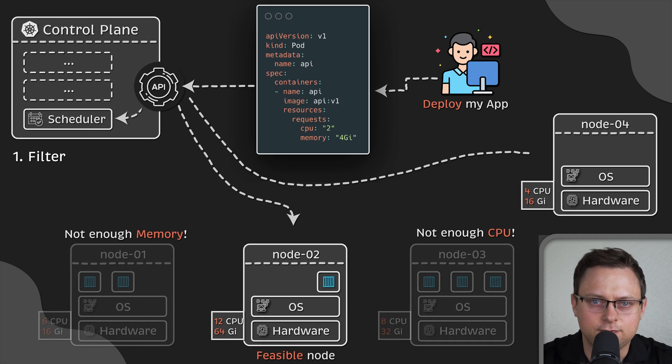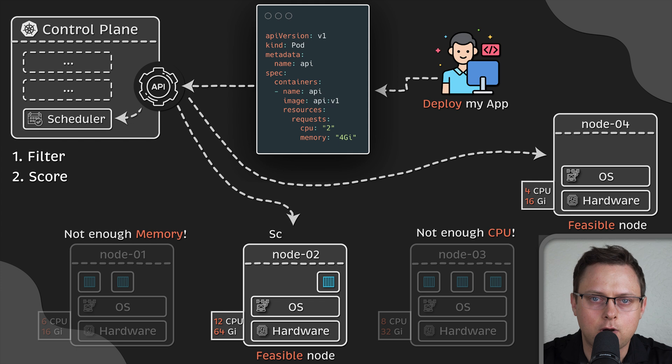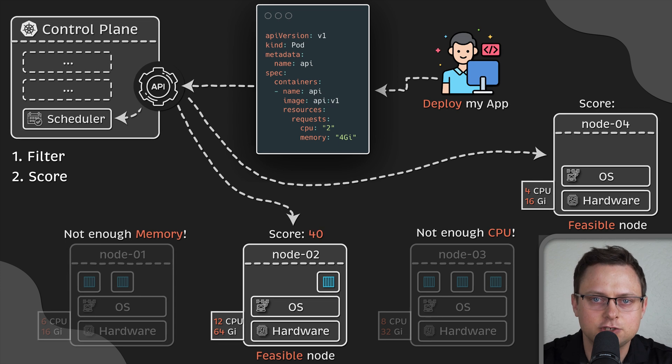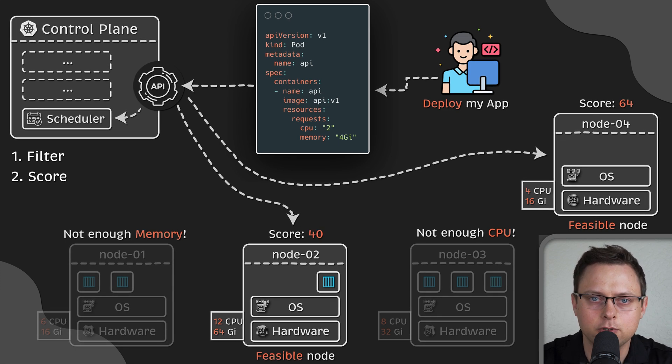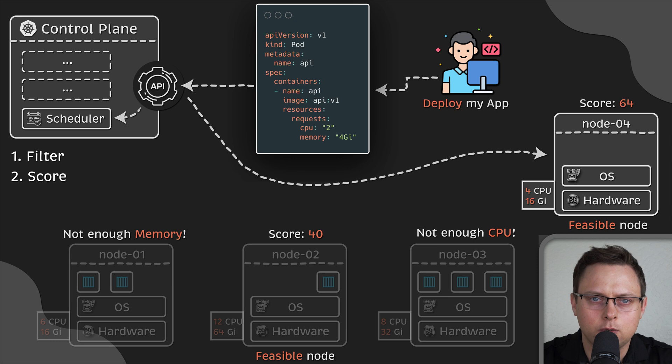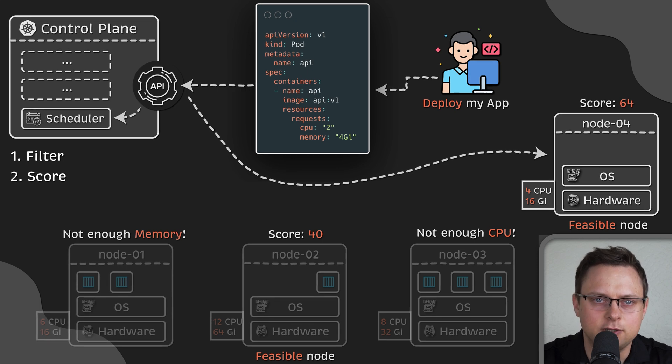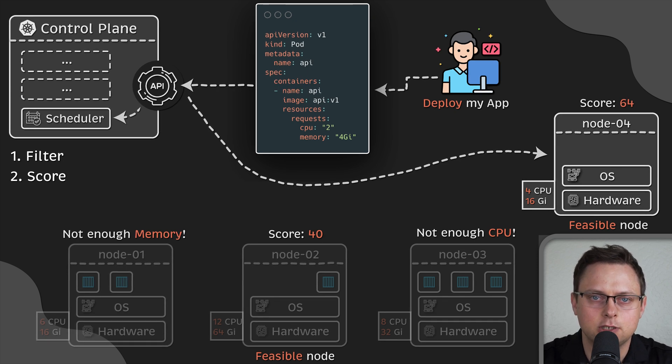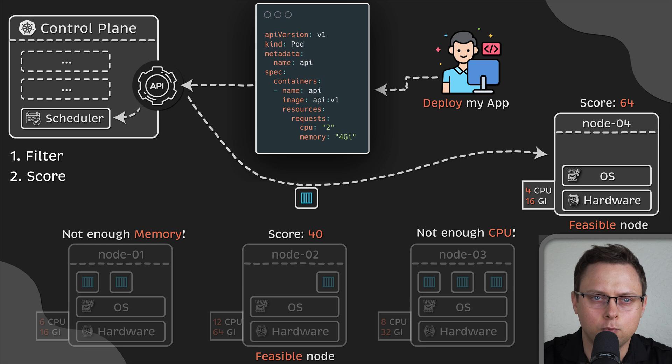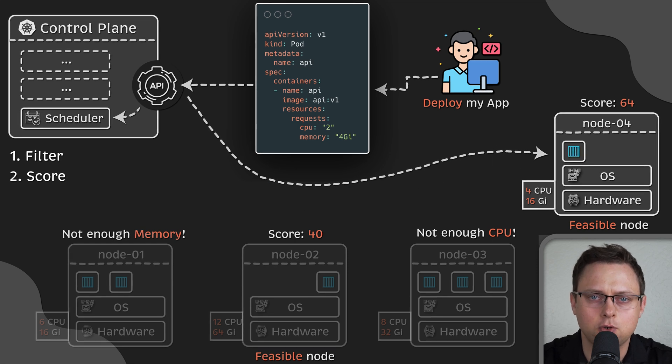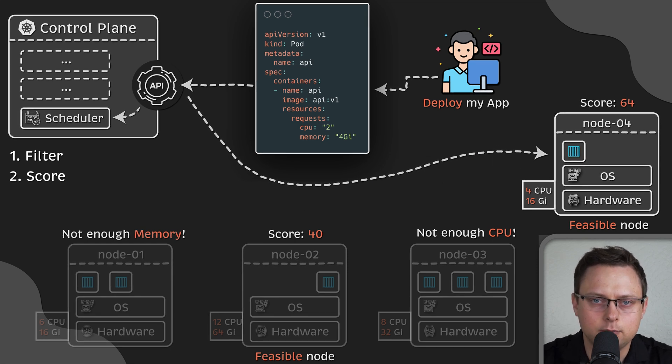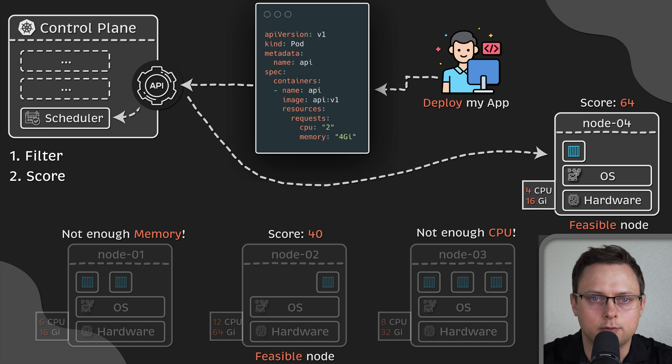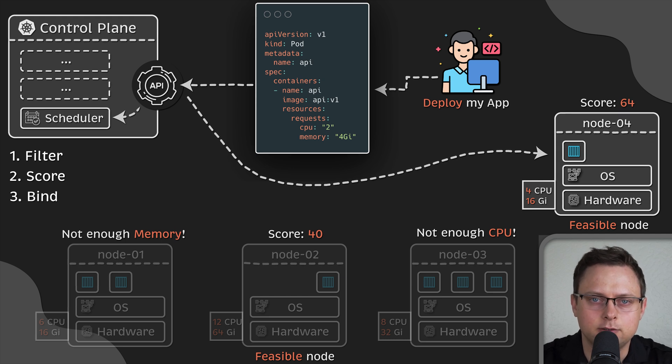The remaining nodes are called feasible nodes. Now, the next step is for Kubernetes scheduler to run a set of functions to score the feasible nodes. It then selects a node with the highest score among the feasible ones to run the pod. If you get multiple feasible nodes with the same score, the scheduler will randomly select one. This process is called binding.